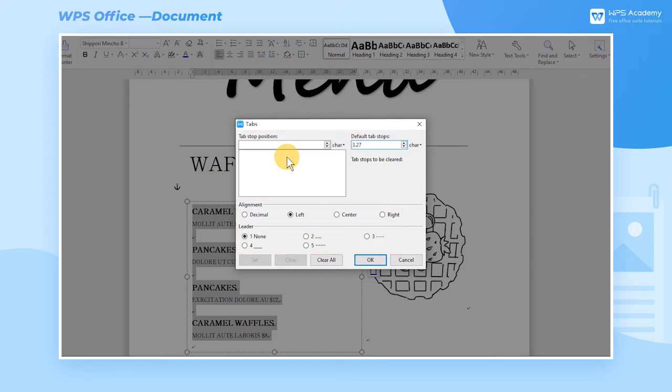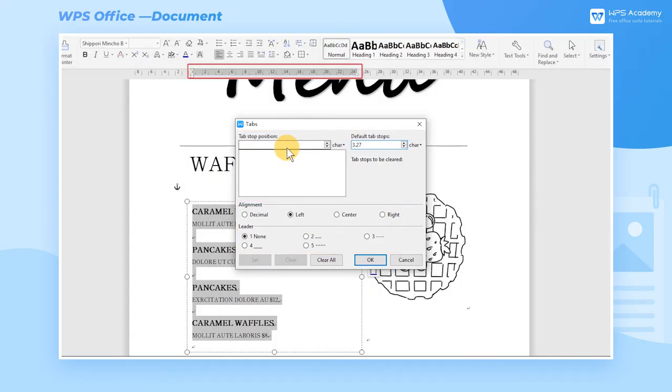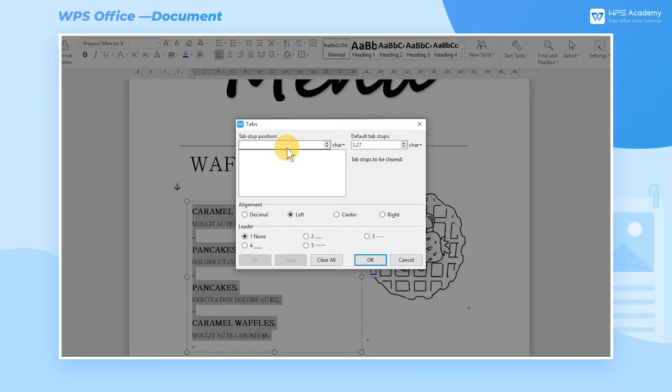After selecting this part of the content, we can see the character range of the content displayed on the ruler. According to this range, enter the character positions where the price is to be placed in the Tab Stop Position dialog box.